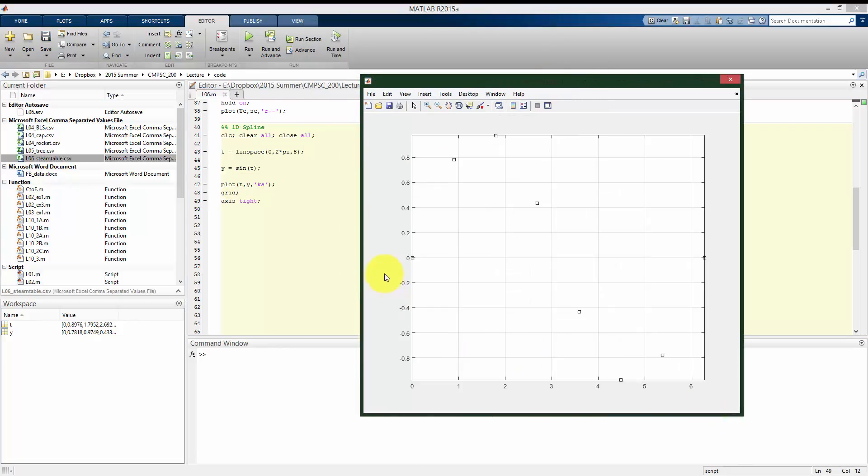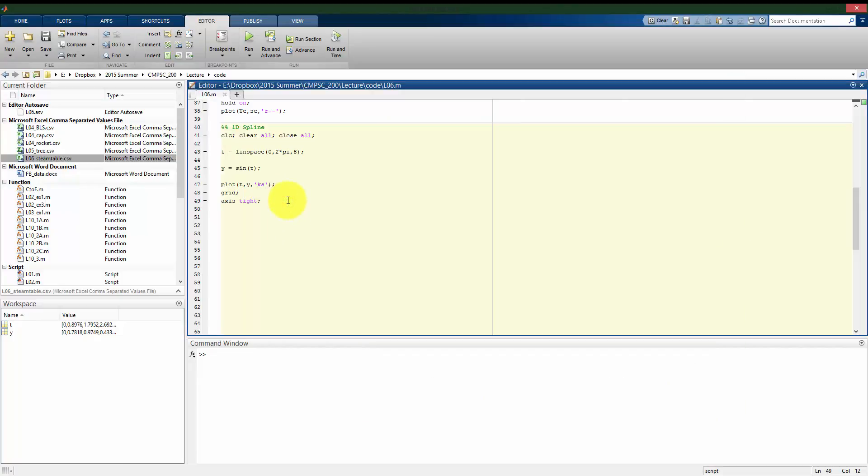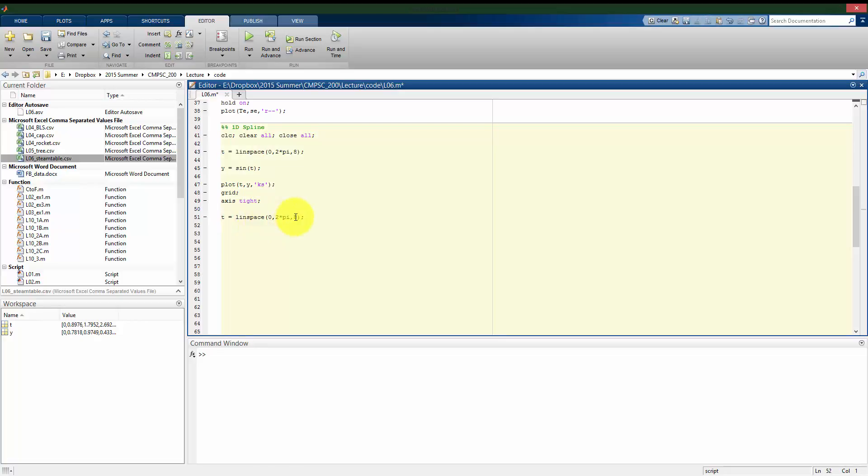If we want to estimate what's happening between these data points, we can use a linear interpolation, would be one method. So, I can estimate what's happening much denser, so let's say a thousand points.